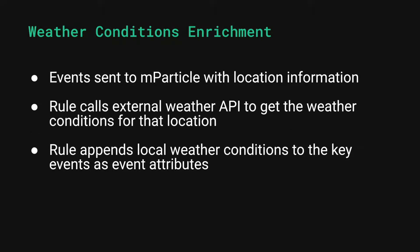One real-life example of how clients use rules is to enrich their key events with local weather information. At a high level, the process would go as follows.